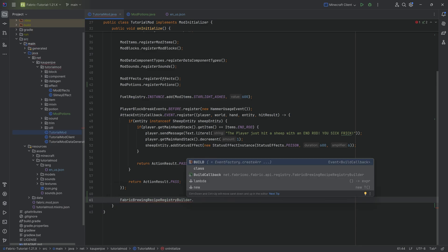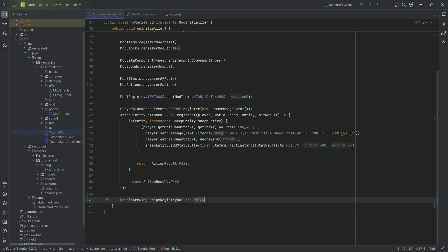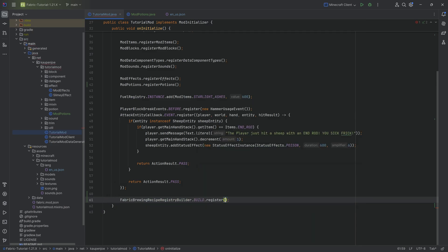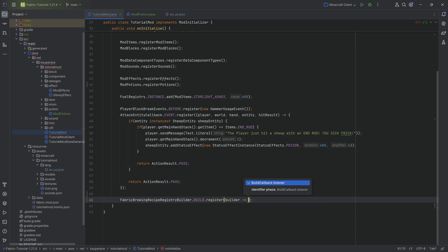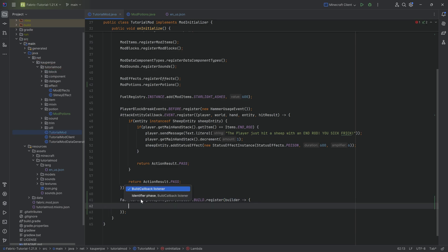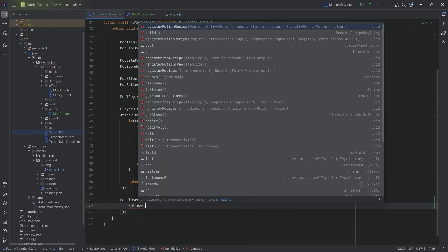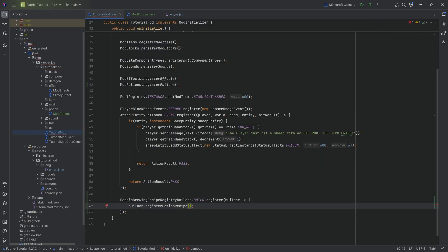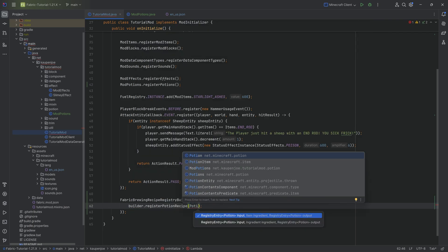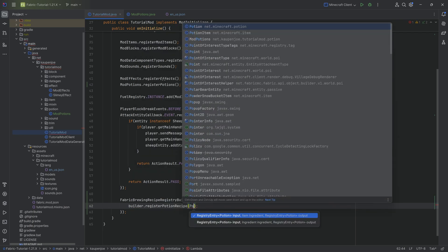We're going to call that build over here. This is an event and then dot register. And then here we can start typing in builder. We can simply hit tab to autocomplete this. And now inside of the curly brackets, we can basically register the potions. And the way that it looks is really simple. Builder dot register potion recipe passing, first of all, in the potion that is the input. So those are going to be the potions that you put at the bottom of the brewing stand.